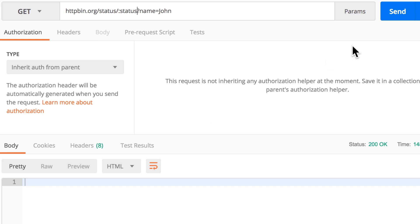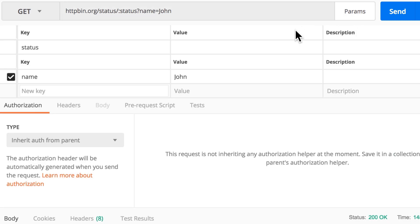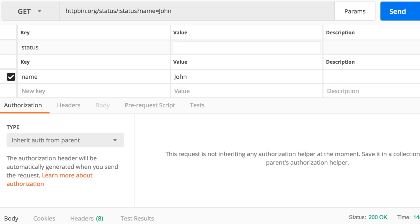And now if I click the Params panel again, you will see here that status appears here as well. So we first have these path parameters, path variables, for which now we can give a value here, and we don't have to fiddle inside the address itself. The same principle as with query parameters applies here.